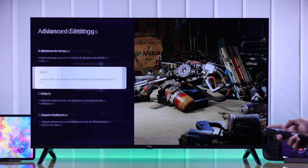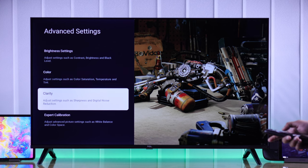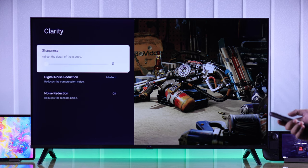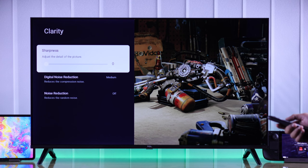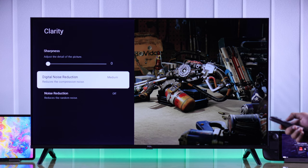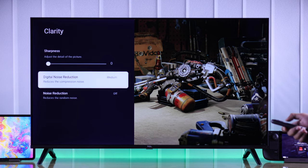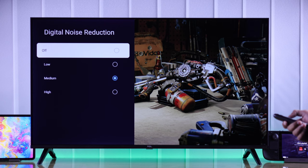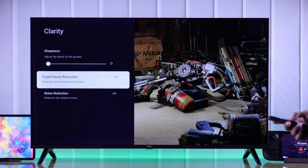Then we will go back and enter clarity. Sharpness should be around zero unless you want your TV's processing to add extra sharpness. Then we have digital noise reduction and noise reduction — you should keep these turned off unless you are viewing older content that is grainy.